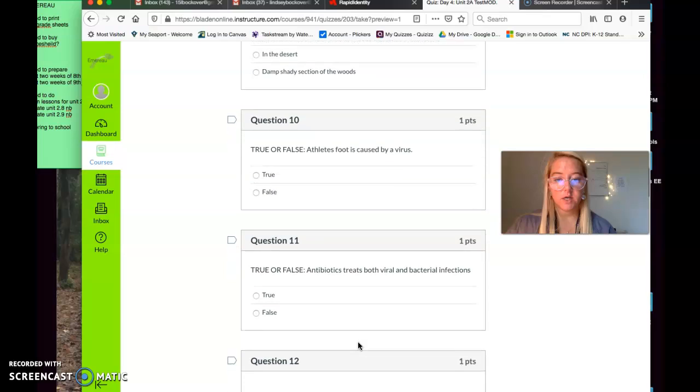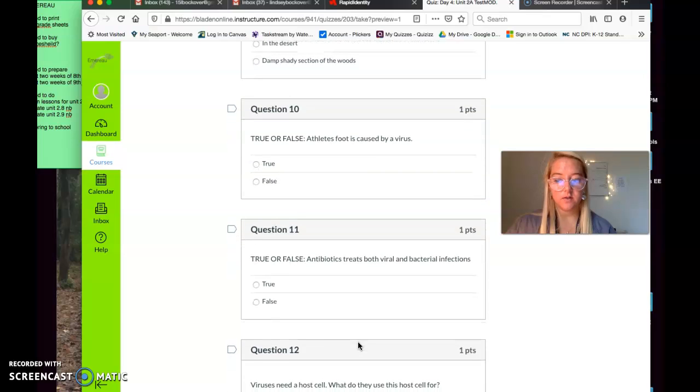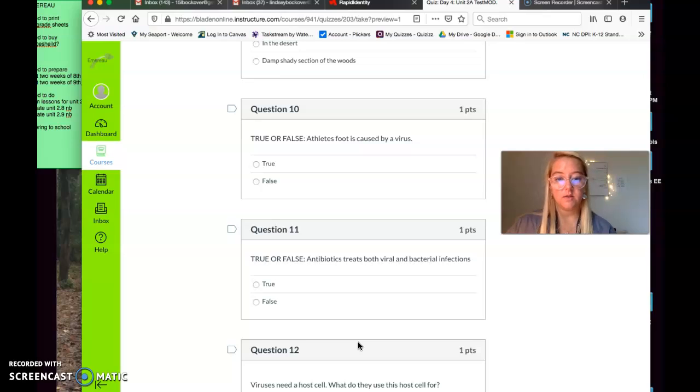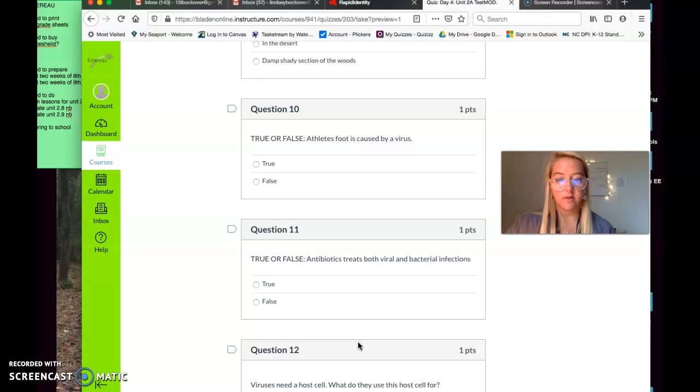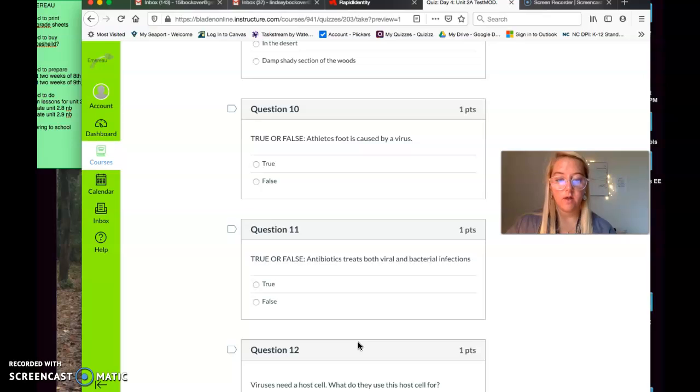Question number ten. True or false? Athlete's foot is caused by a virus. True or false? Athlete's foot is caused by a virus. Question number eleven. Antibiotics treats both viral and bacterial infections. True or false? Antibiotics treats both viral and bacterial infections.